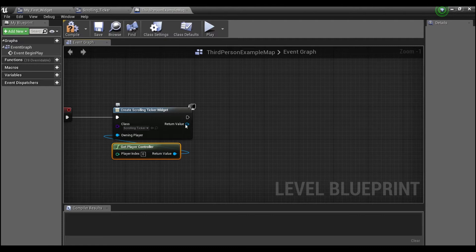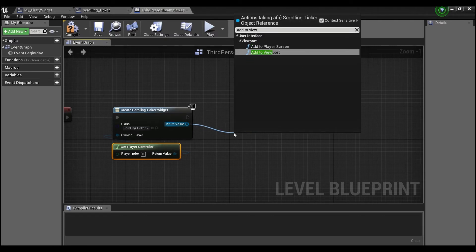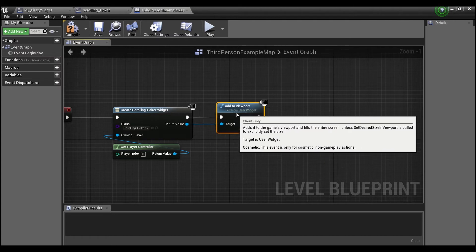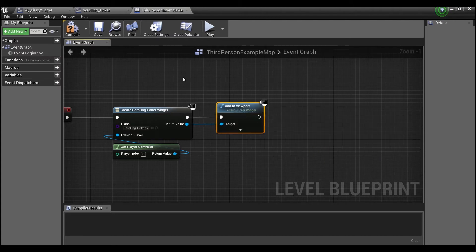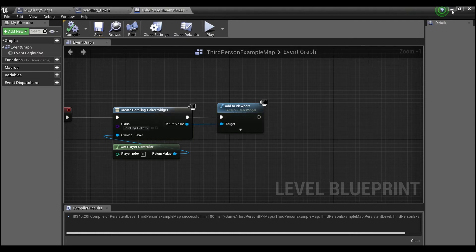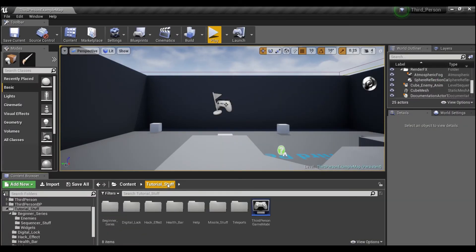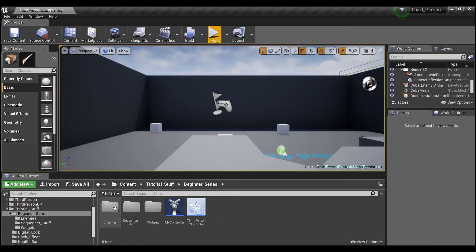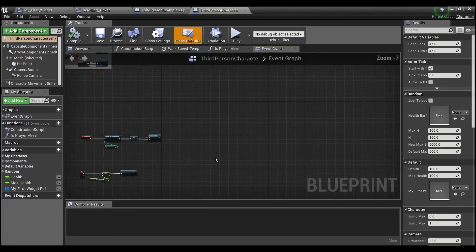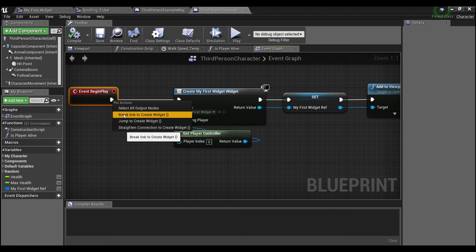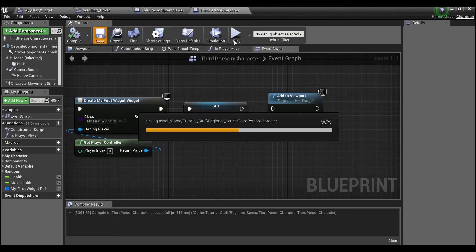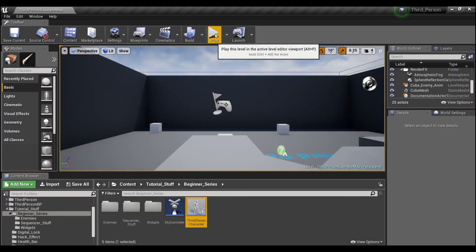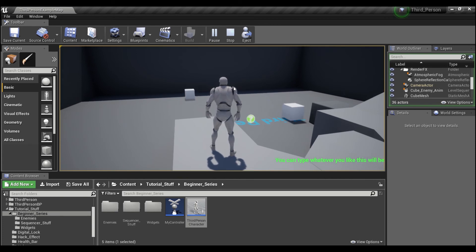We're going to add to viewport. This is what's going to actually make it show up in the viewport so the player can see it. We'll compile and save. Just so we don't get confused, I'm going to get rid of my other widget that I have. I'll just do this, compile and save. Now we'll hit play. As you can see, you now have a scrolling text across the bottom of your screen.